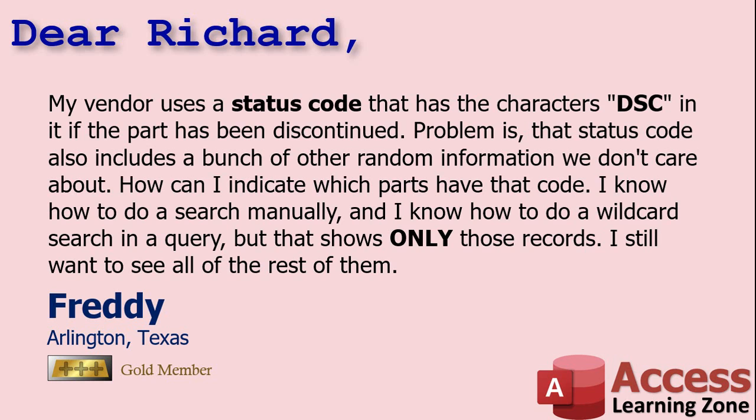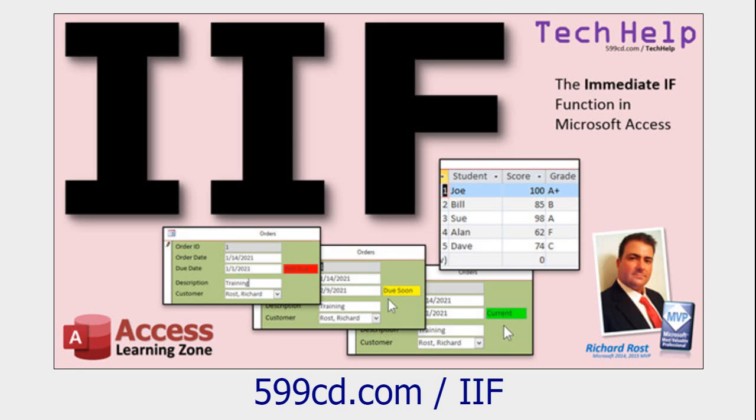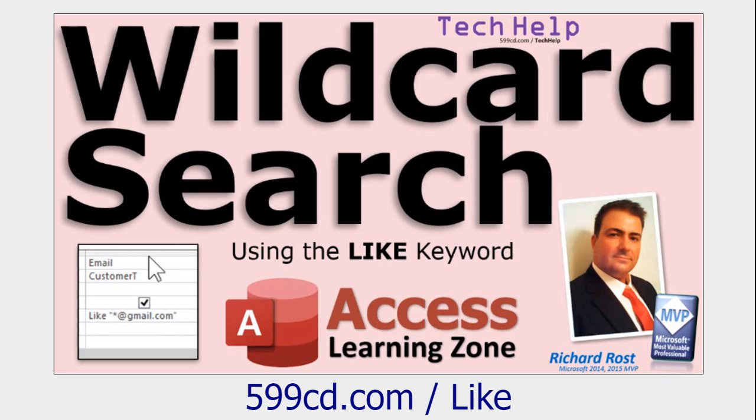Well, Freddie, in this case, we're going to learn how to use the InString function, which will tell you if a string, in this case DSC, appears inside of another string, which will be your status code. Before we get started, if you don't know how to make calculated query fields, go watch this video. We're going to need to use the if function, the immediate if function, which is basically an if-then statement inside of a query. And optionally, if you don't know how to do a wildcard search in a query, go watch this video.